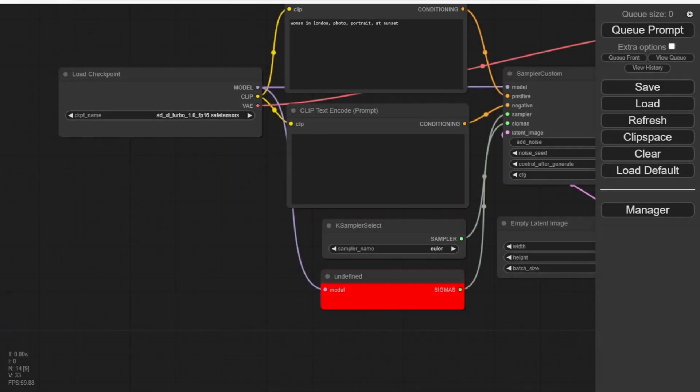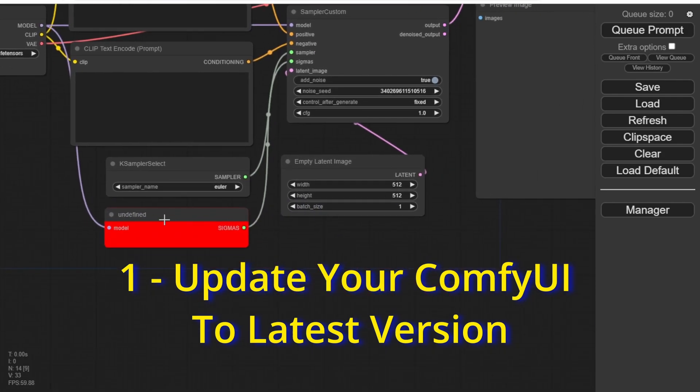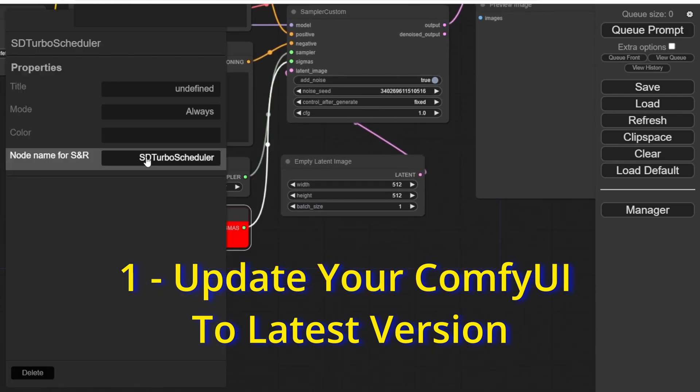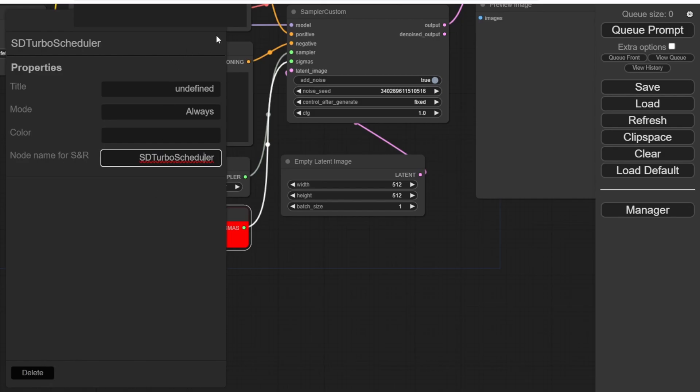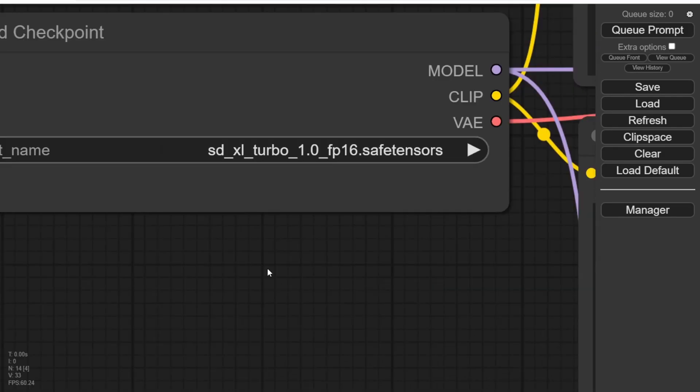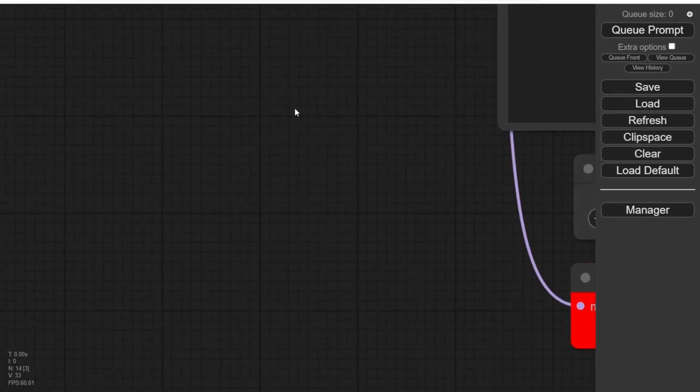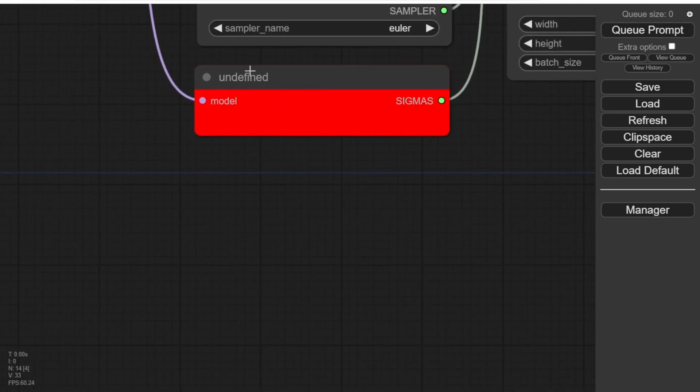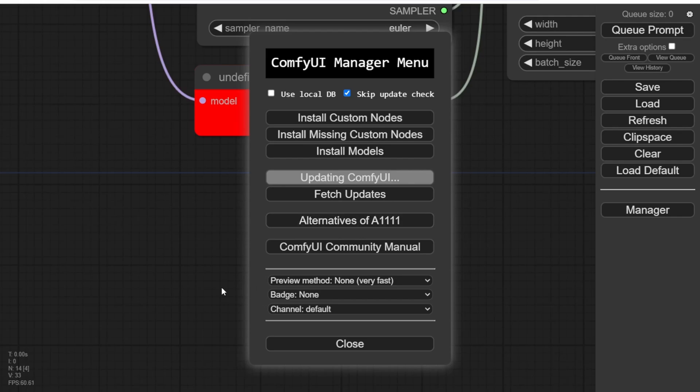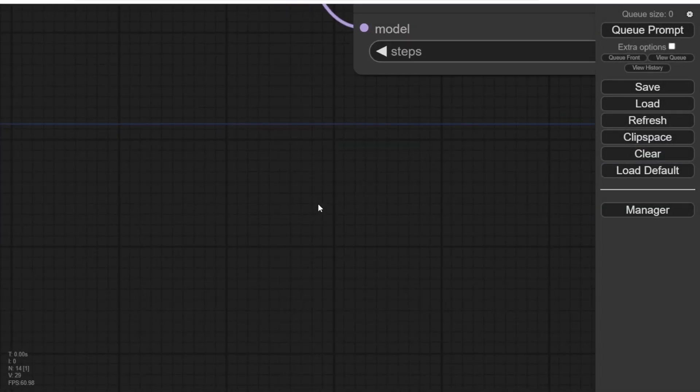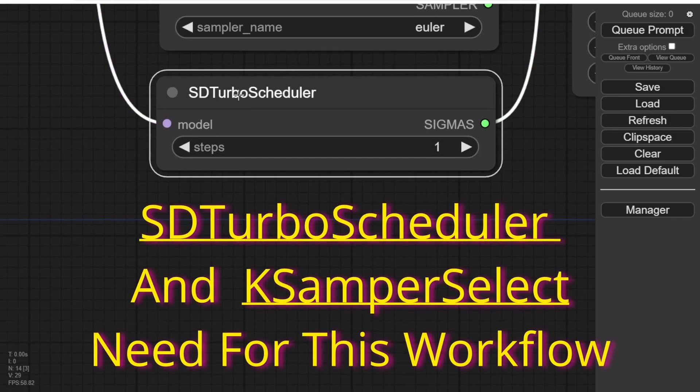In order to start working with SDXL Turbo in ComfyUI, you'll need to update your ComfyUI. Because there are new Comfy nodes required for our SDXL Turbo workflow, it's important to update your ComfyUI as usual. Here's what you need to do. First, go to the ComfyUI manager and click on Update ComfyUI. Wait for the update to complete and then restart your ComfyUI.